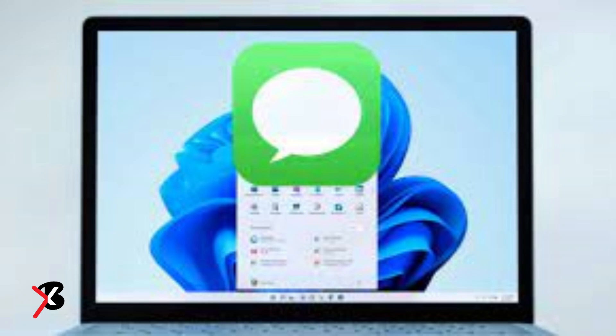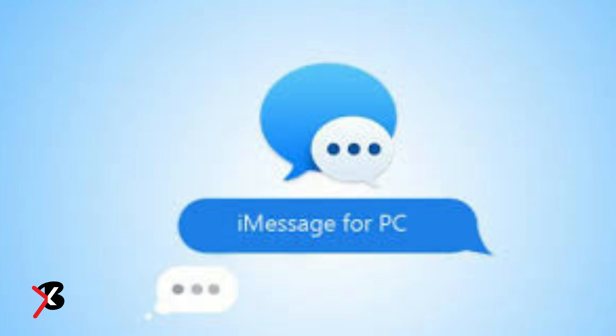Hello everyone, welcome back to BlackX Studio. We're back with an interesting topic about Apple iMessage now coming to Windows 11. Let's talk about it.